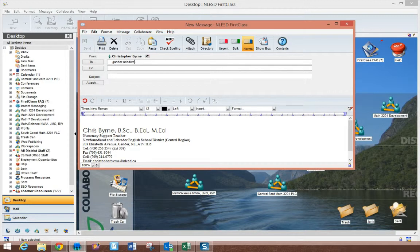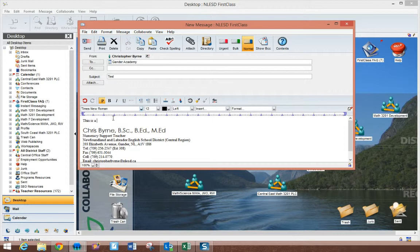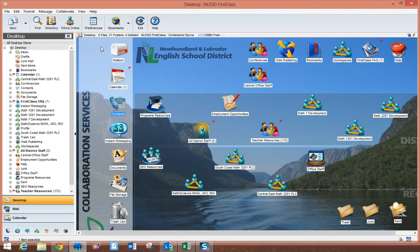I can type in Gander Academy into a new message and it brings that up, and I'll just send an email off. So now I've sent an email to the administration.